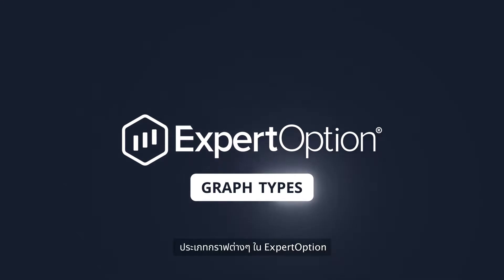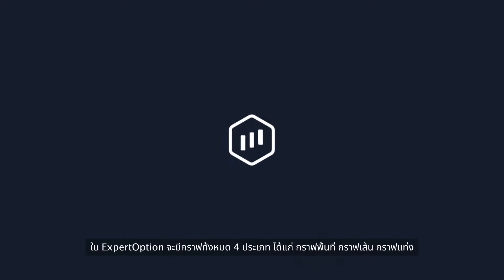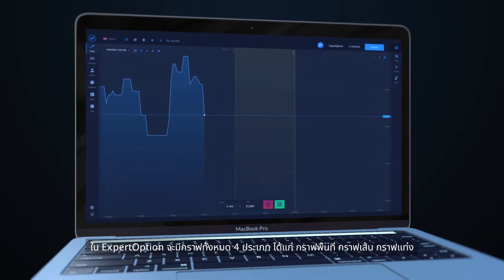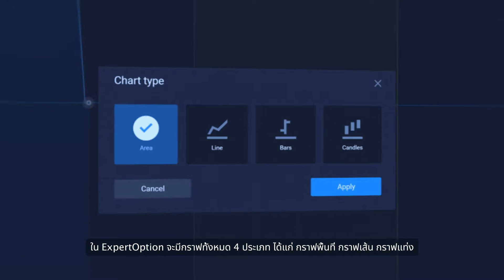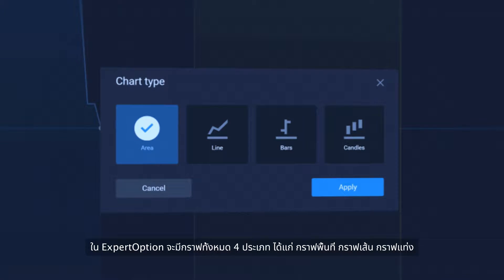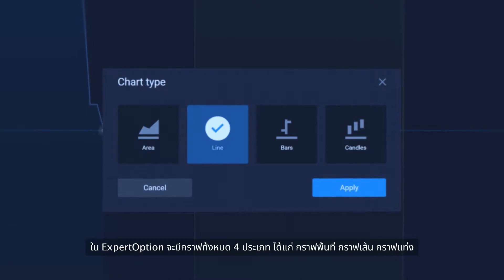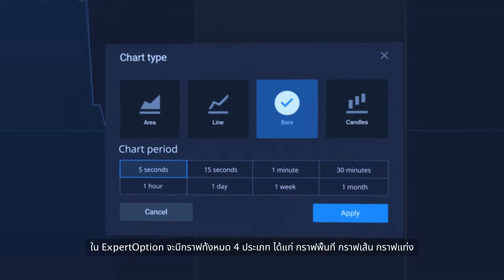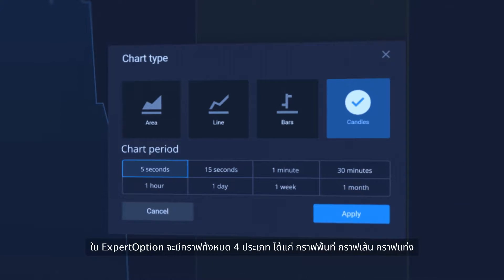Expert Option Graph Types. At Expert Option there are four graph types: area, line, bars and candlesticks.